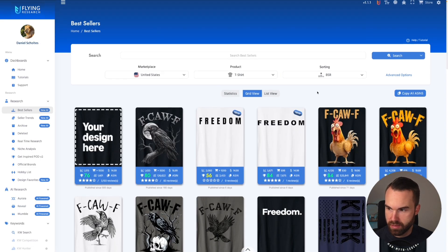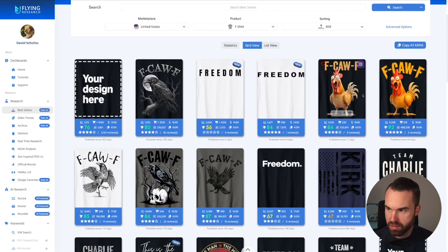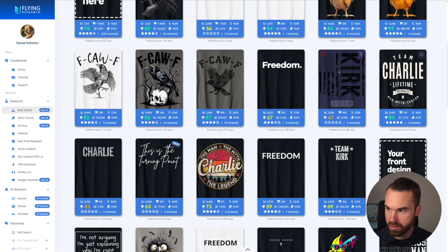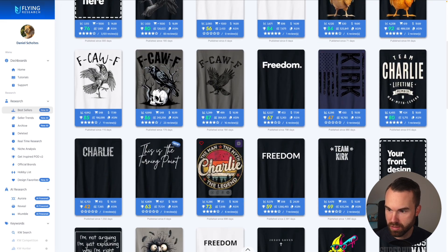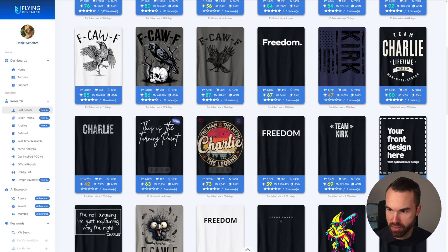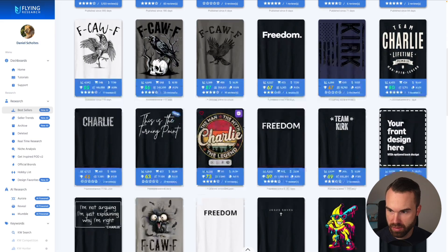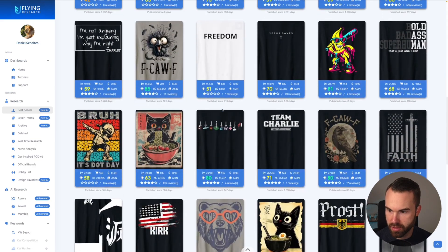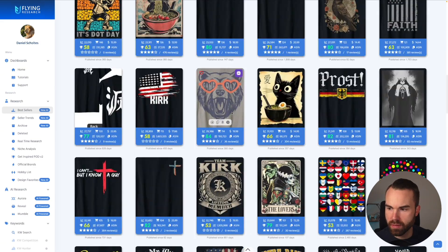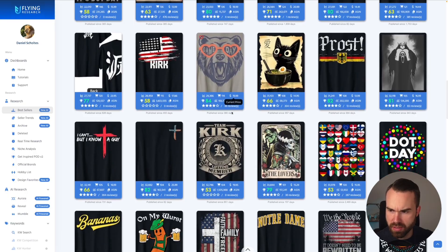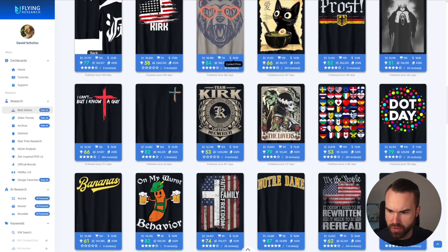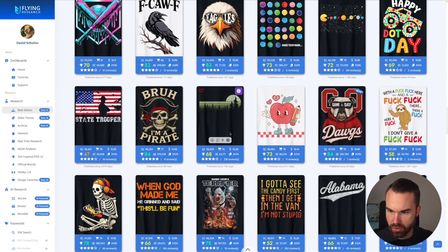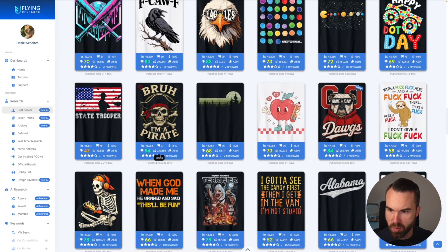These seem quite popular. Then we got these t-shirts right here. Don't do that because that's against Amazon's policies. Let's choose a design that includes a phrase and a graphic. Let's pick this one, Bruh, I'm a pirate.